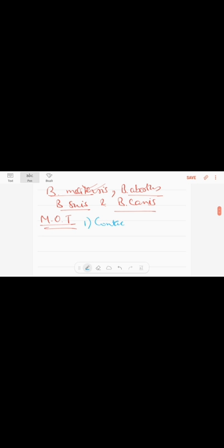Let me tell you very briefly, point-wise, the modes of transmission. It can occur by contact infection. Most commonly, infections occur by direct contact with infected tissues, blood, urine, vaginal discharge, aborted fetuses, and especially placenta.